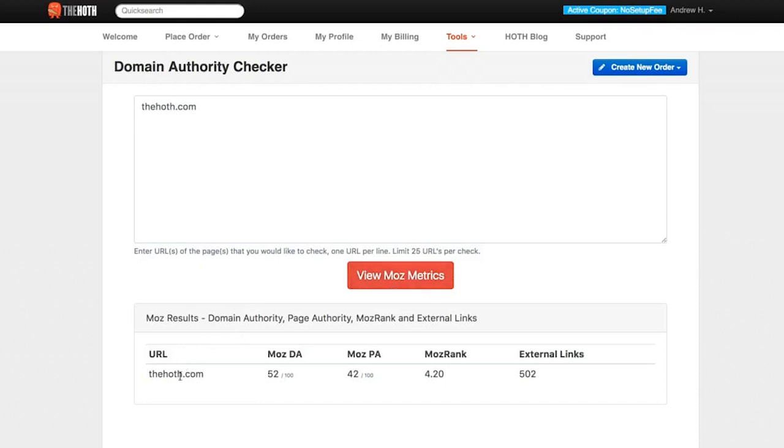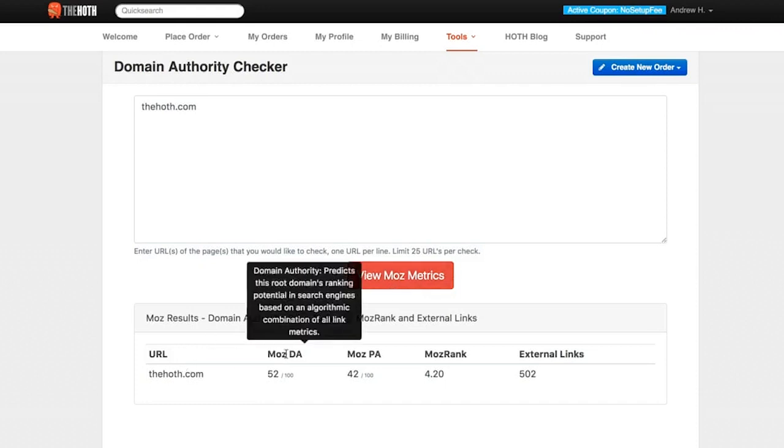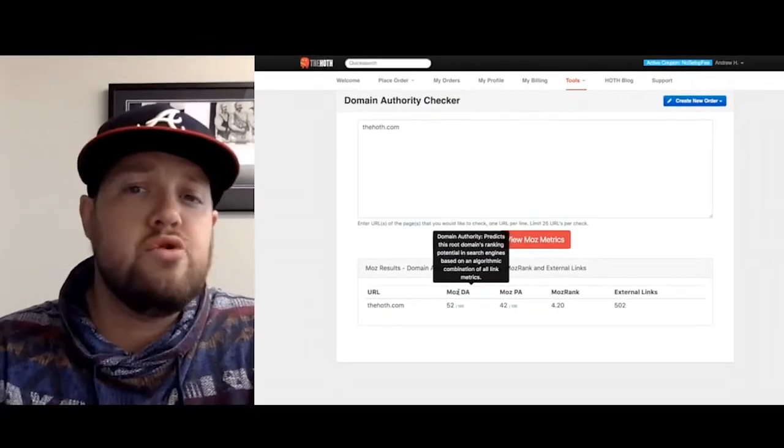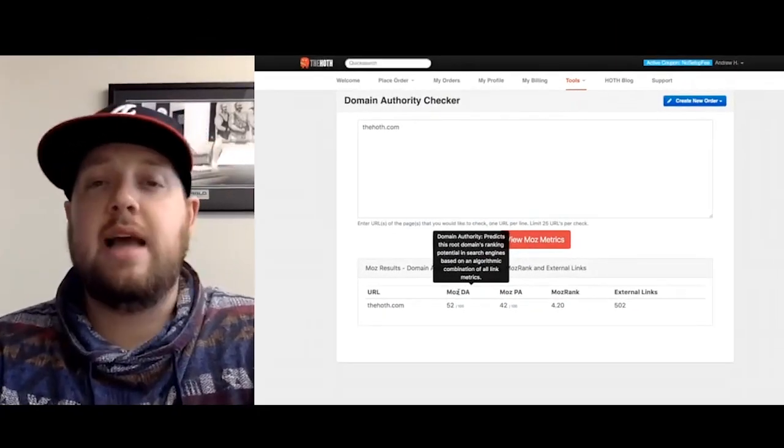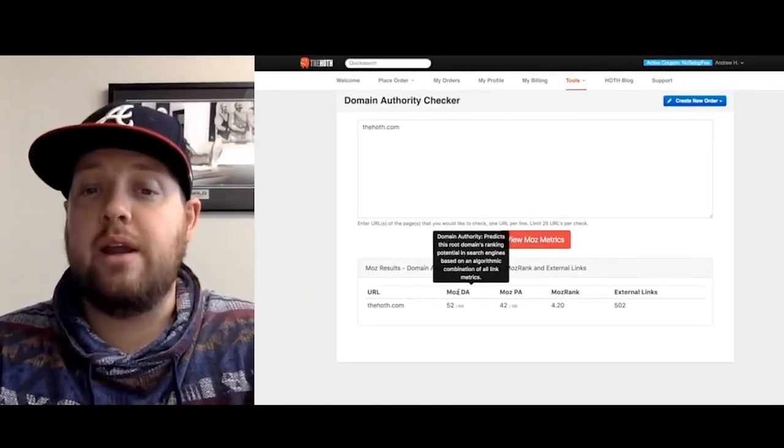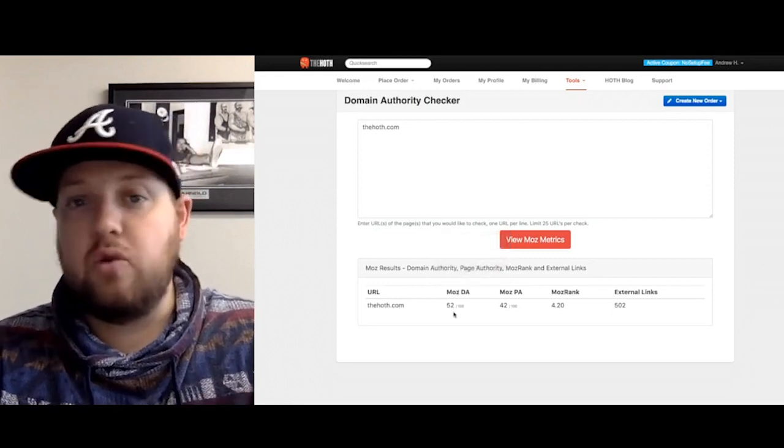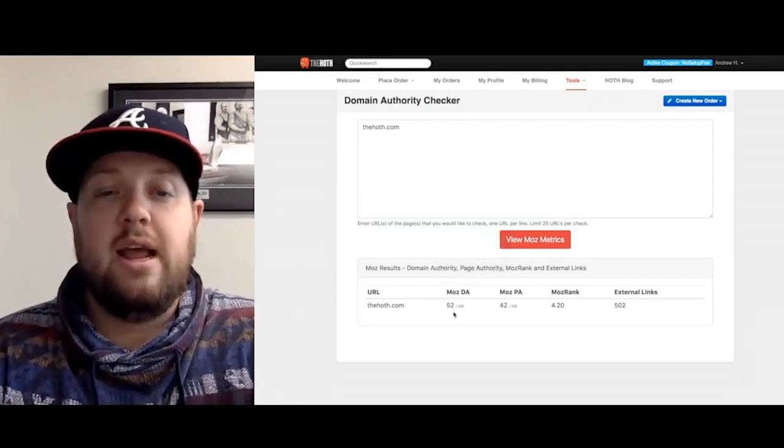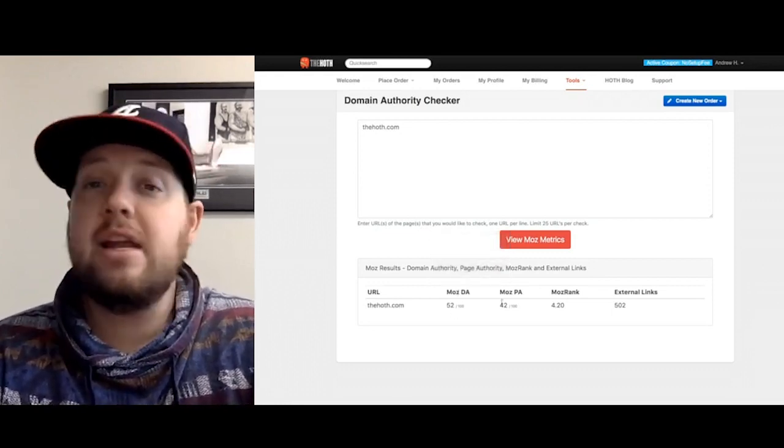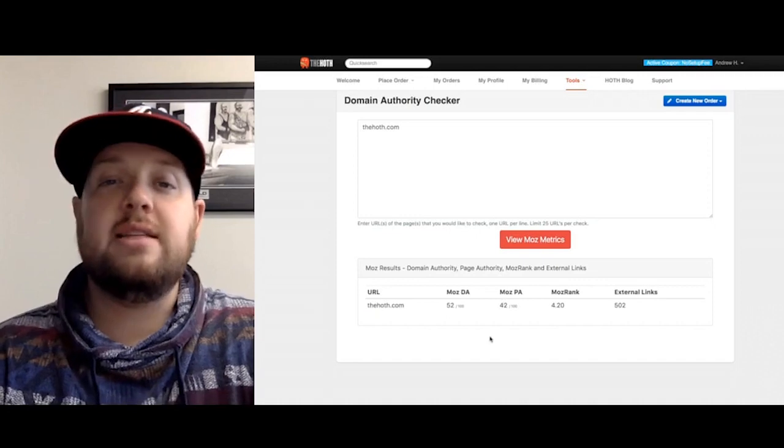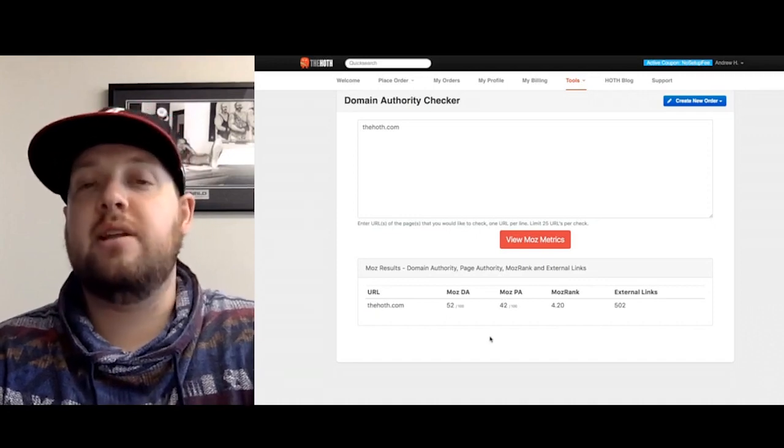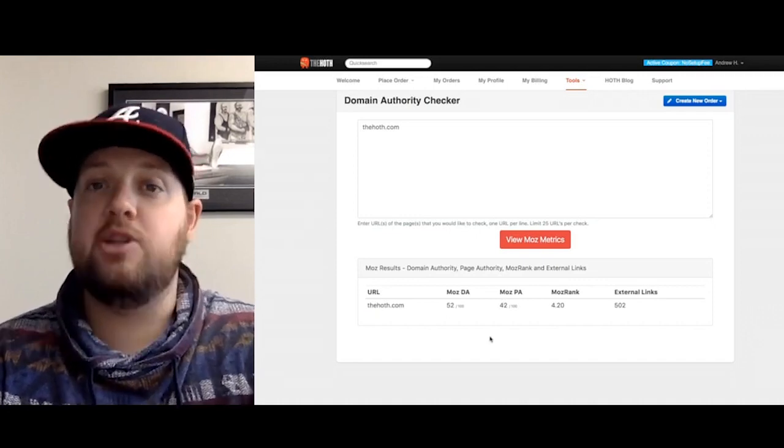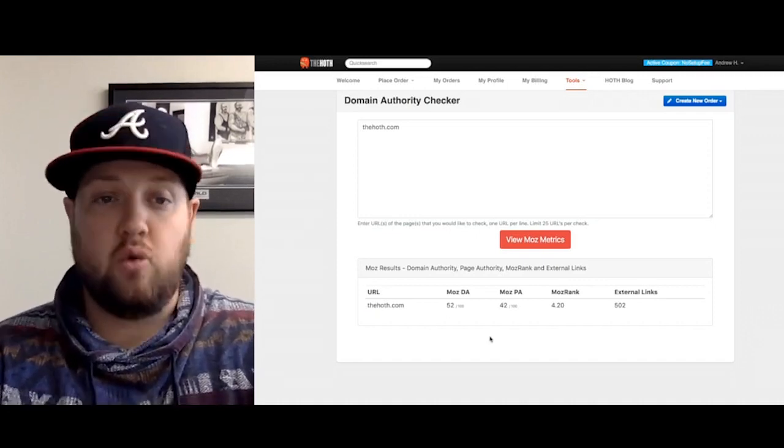As this is loading, it's going to show us the URL that we entered, the Moz DA which stands for Domain Authority. This is going to predict how easily the root domain is actually going to rank. We're at a 52 out of 100. Then the Moz PA, which is Page Authority, is actually going to predict how easily the page is going to rank.